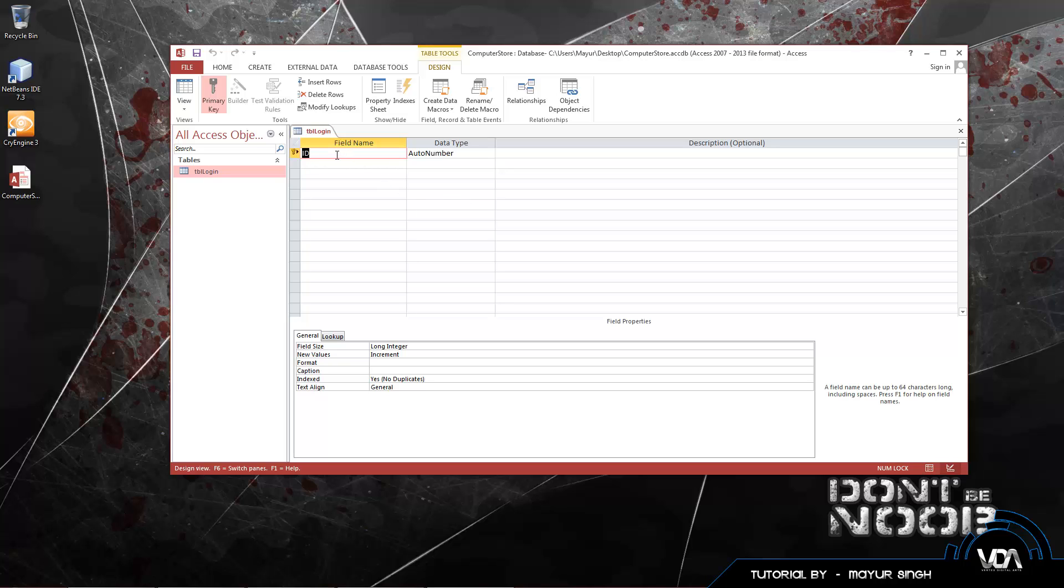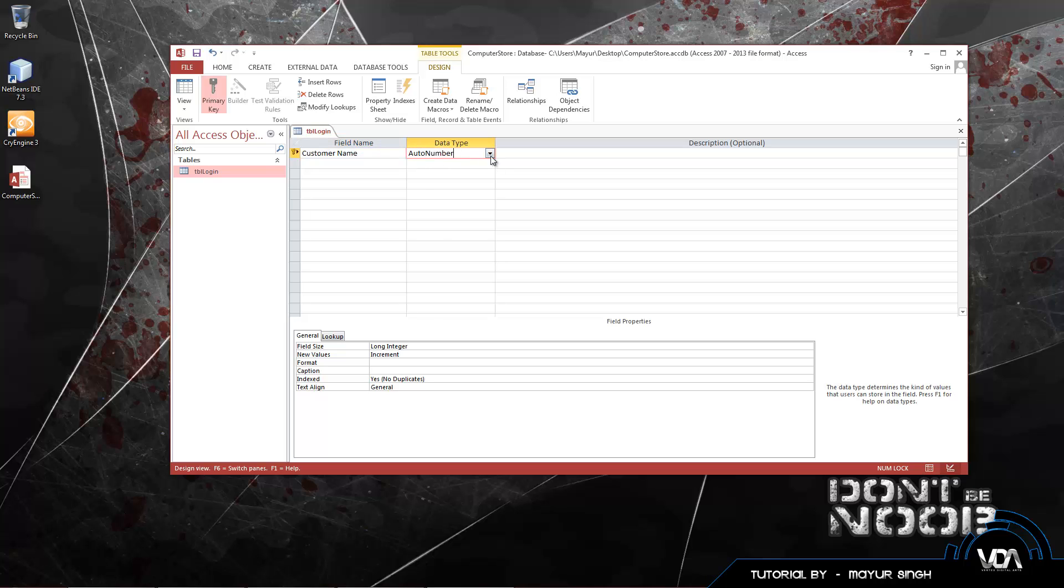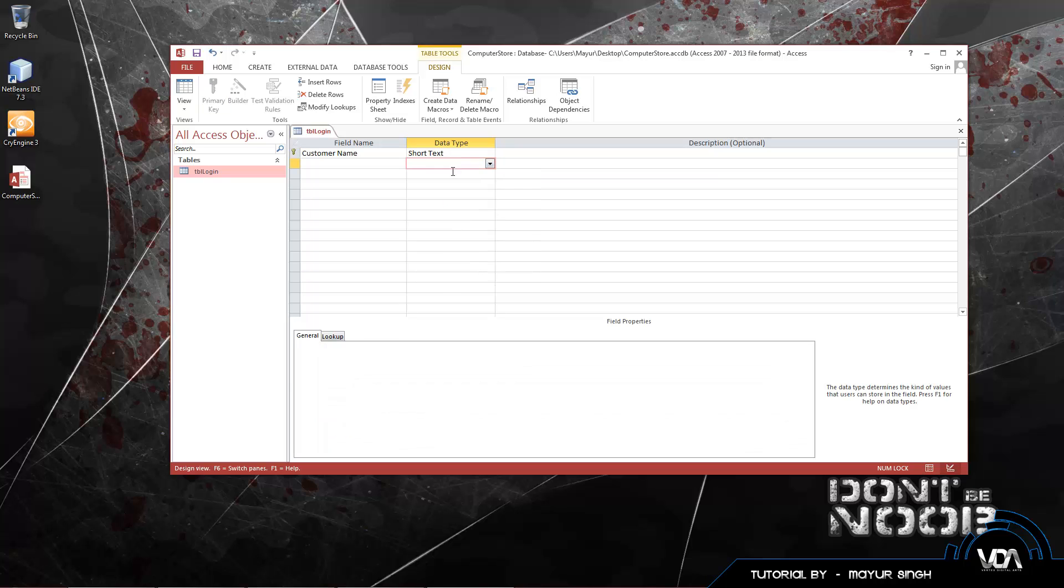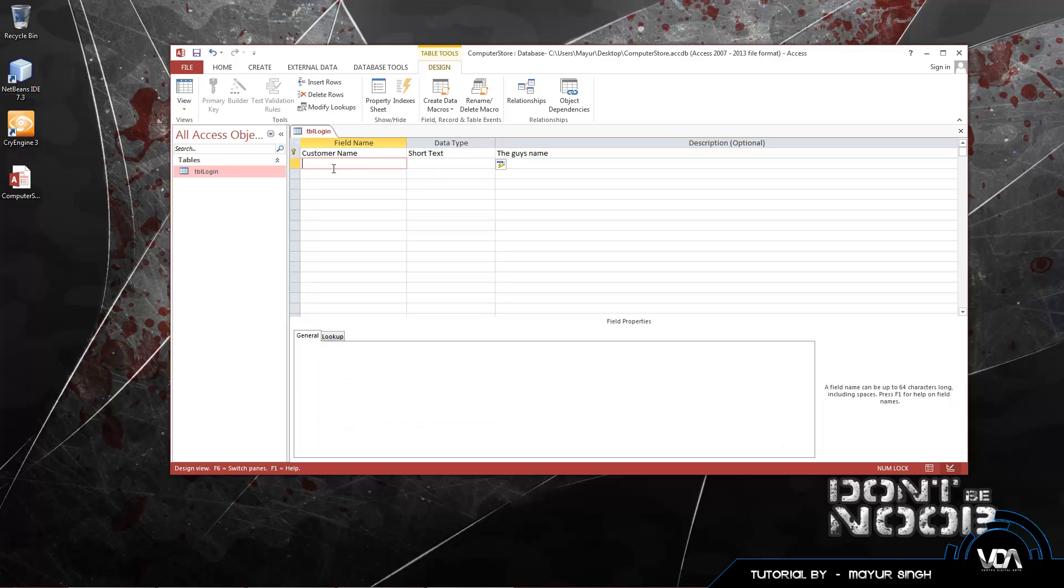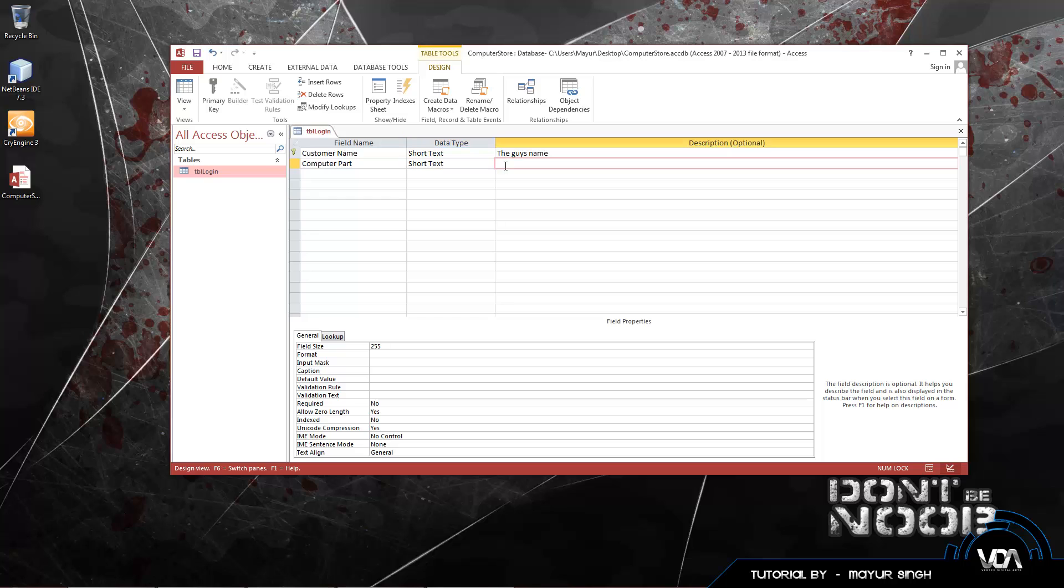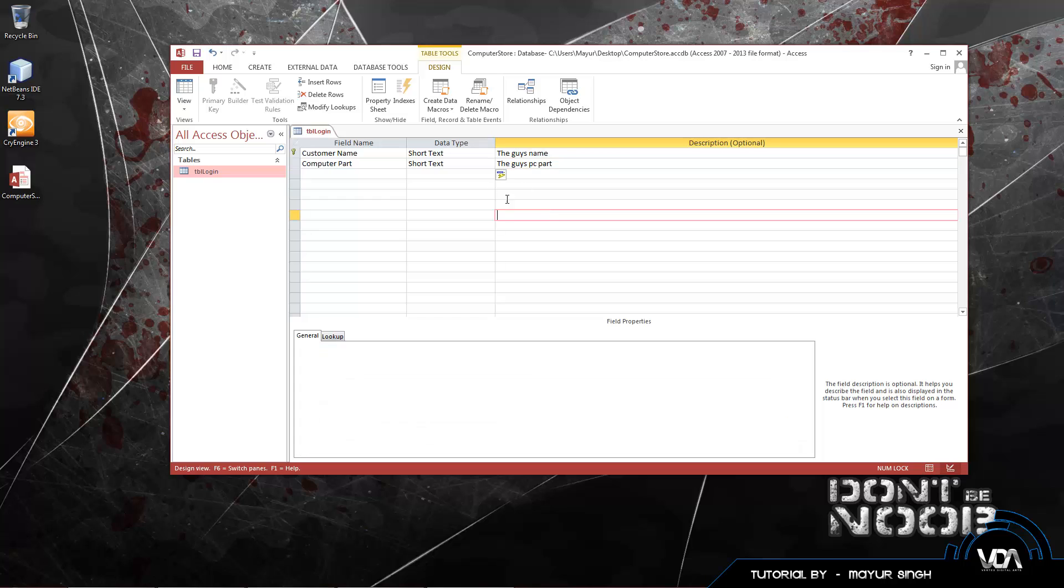I'm going to name this table TBL Login. TBL stands for table, and login for our login stuff. Let's change this ID field name to something more appropriate for the Computer Store. Let's say this is the customer name. We have a data type called AutoNumber. We want to change it to short text because it's easy to work with strings in Java. And we can put a description, so let's say the guy's name. Let's have our second field as the guy's computer part. Once again, short text.